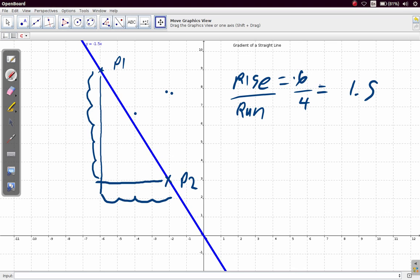Downwards means a negative direction, so this 6 is a negative 6. Going to the right is a positive direction, so you're moving in the direction of positive 4. A negative divided by a positive gives you a negative — negative 6 divided by positive 4 is negative 1.5. So that tells you the sign would be negative.